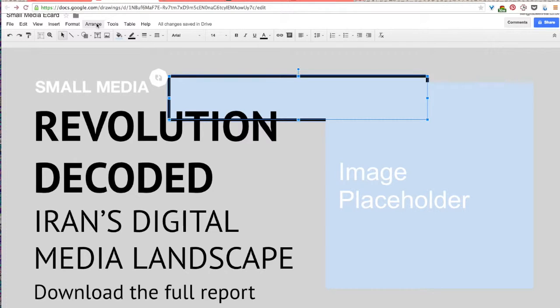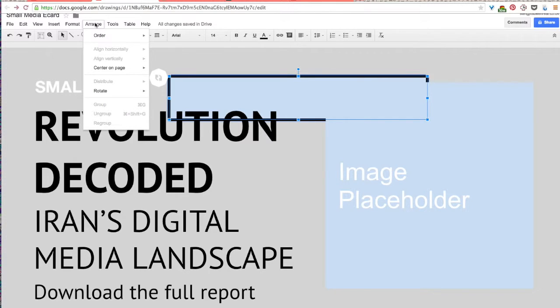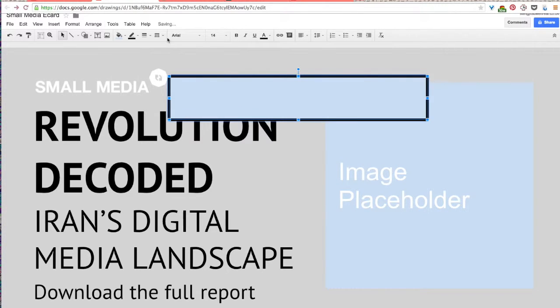Now if you wanted to bring it all to the front again you would select the shape and select arrange order and then bring to front. That'll bring it back on top of everything.